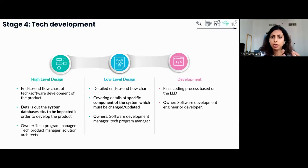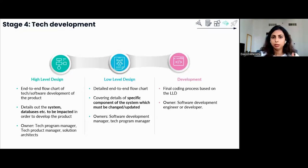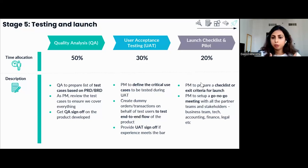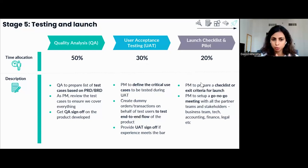The last step of stage four is the actual development. Based on the two design documents, the developers and software development engineers do the actual coding, system integrations, and changes required to build the product. Stage five is the testing phase, after the tech team has completed all development work. You, as a product manager, will engage with a dedicated QA — quality assurance — team within the tech team.